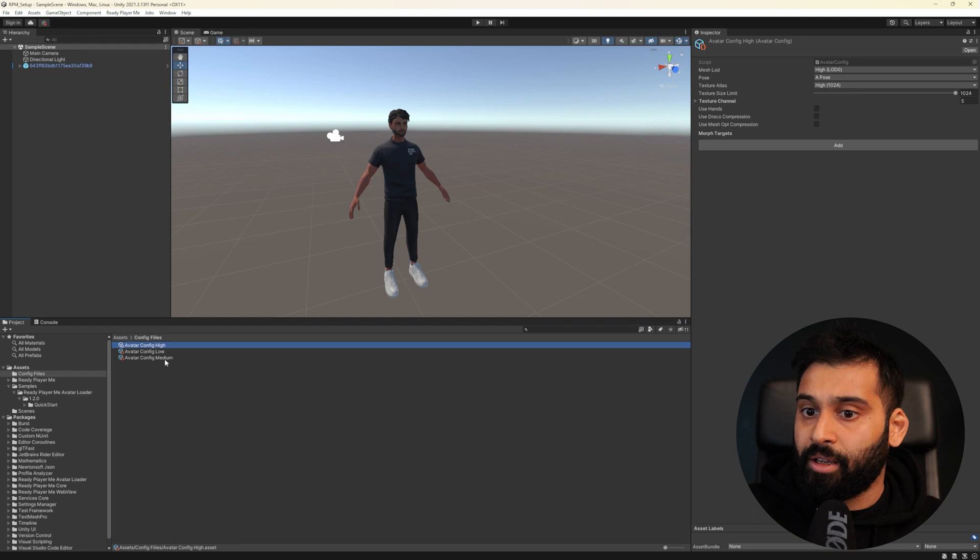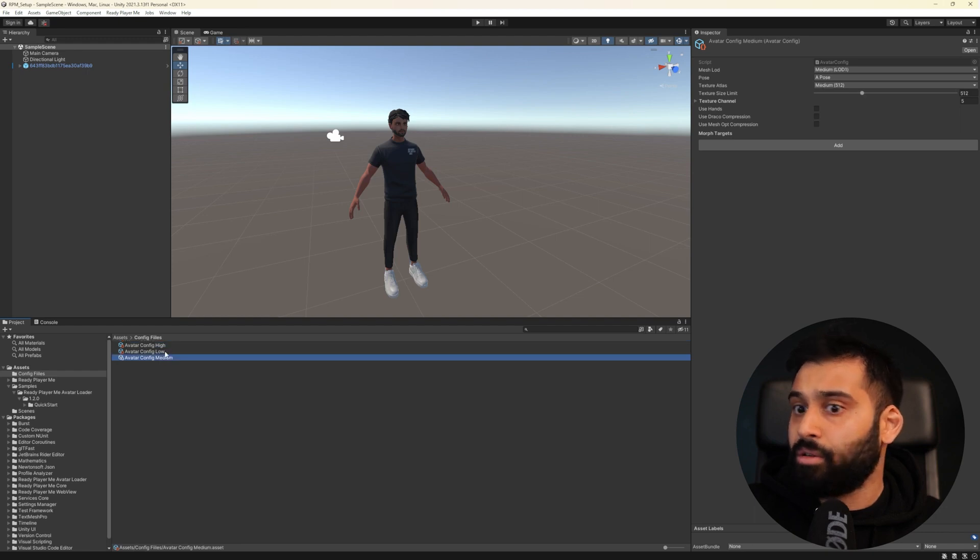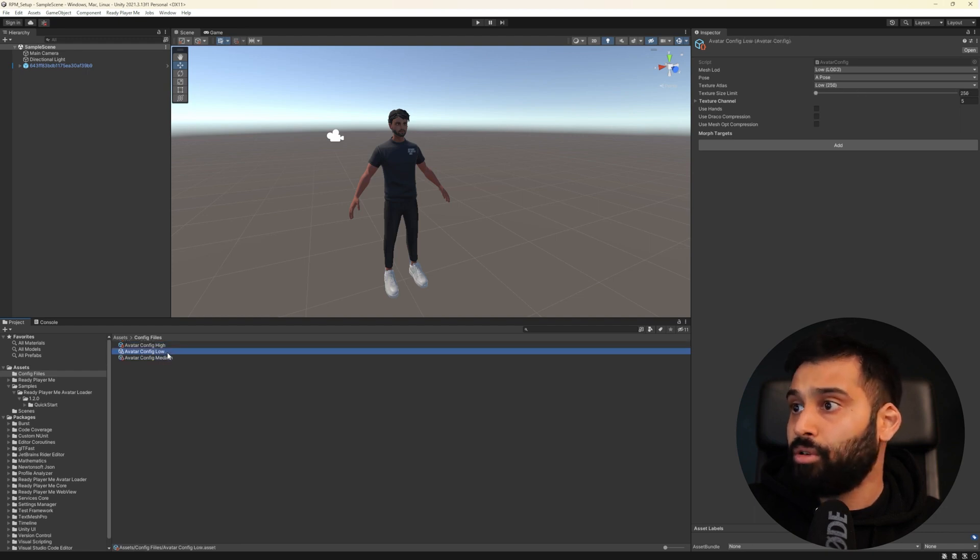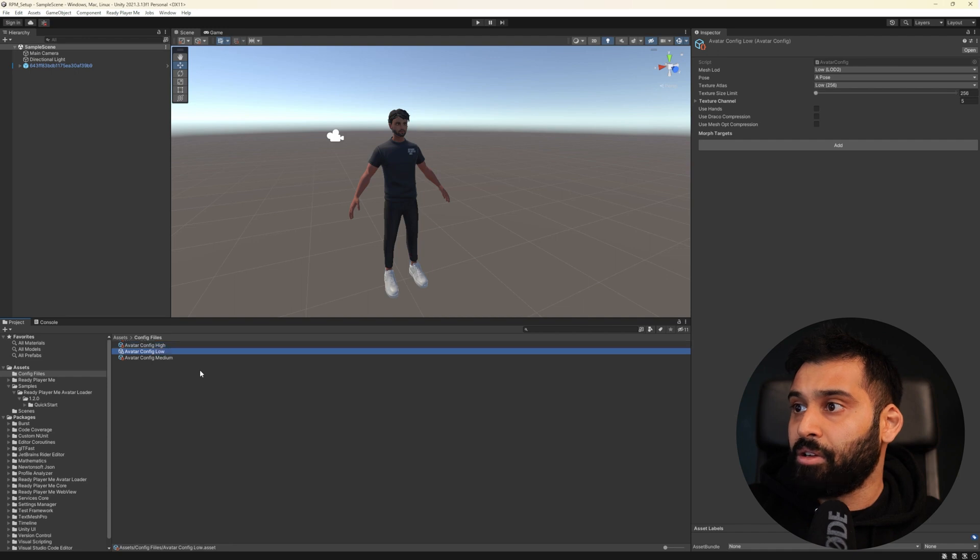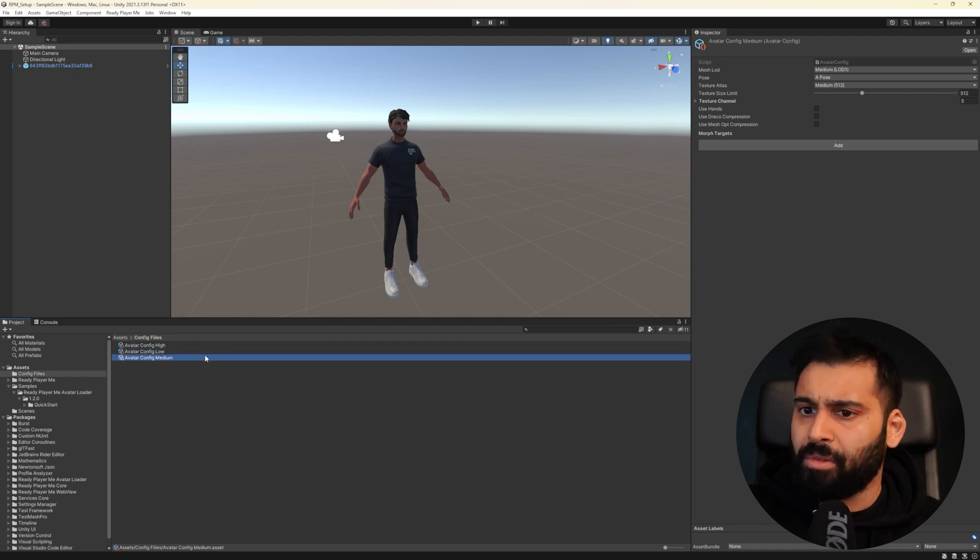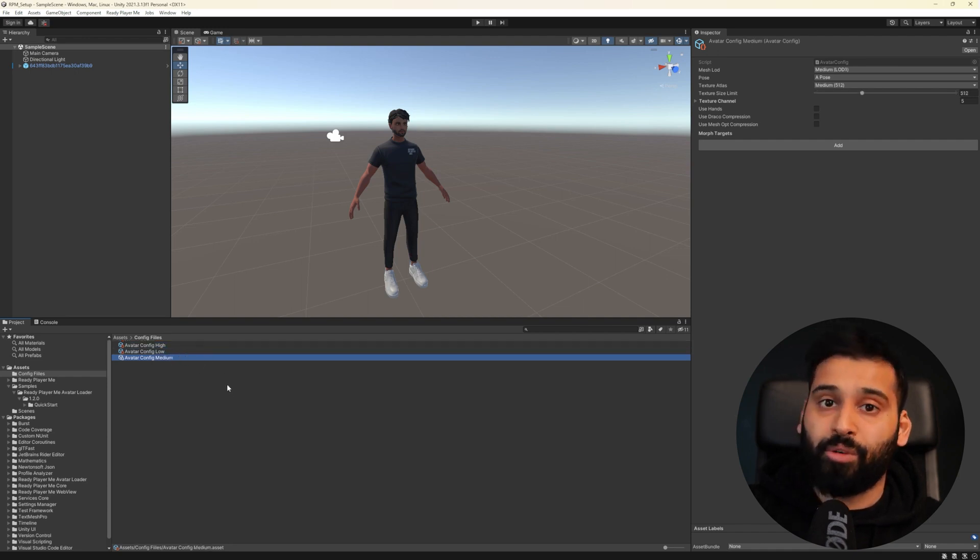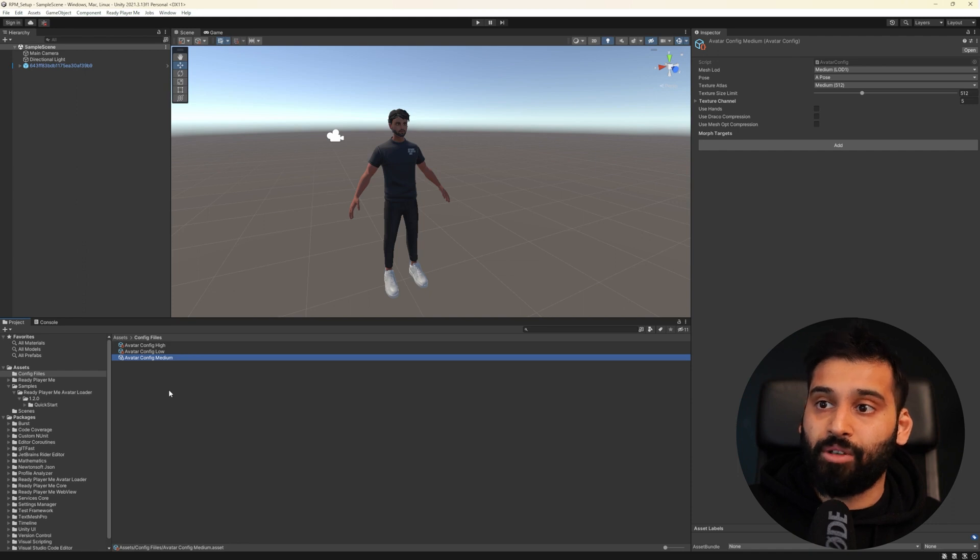So we go low here as well and then here 256 and also rename it. So now we have our high, medium and low, oh I think I, yeah perfect, high, low, medium, config files and now I will show you how you can also enable them in your project.